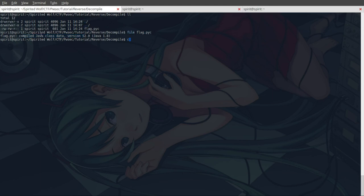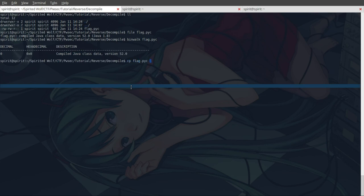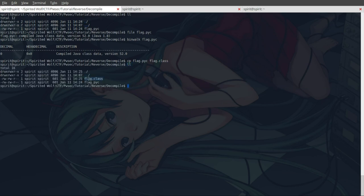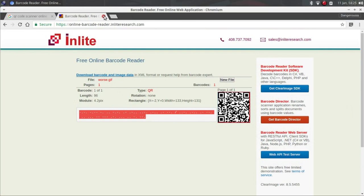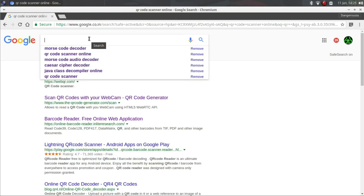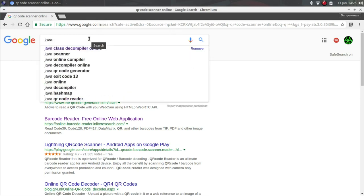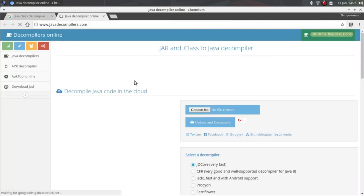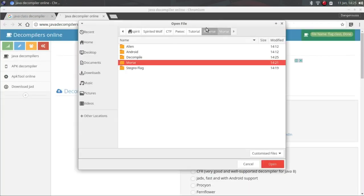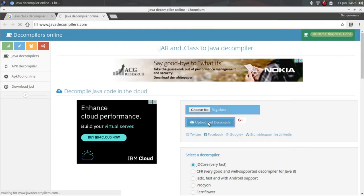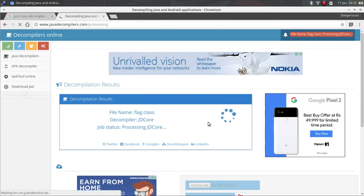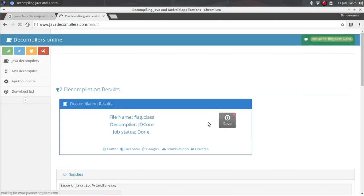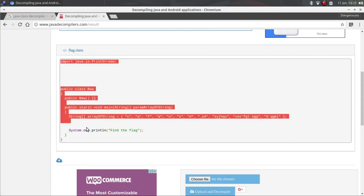Now we know that this is a Java compiled file but we should also check with binwalk. This is compiled Java class. What we can do is copy flag.pyc to flag.class. Now we need to search online like Java class decompiler online. Just upload the class file that we have just made.